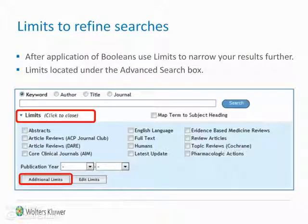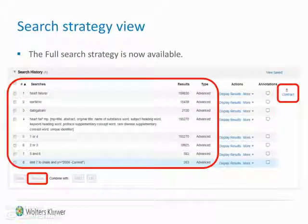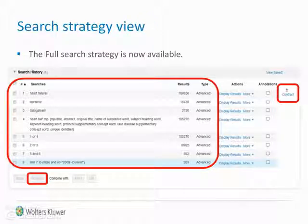After combining your search with Booleans, use the limits to narrow your results further. Limits are located under the advanced search box. Click on the additional limits button to see all the database limits. Use the expand option on the right to view the completed search strategy. Remember the option to remove selected sets if there are sets that are no longer valid in your search.